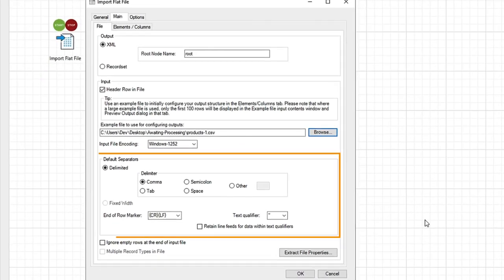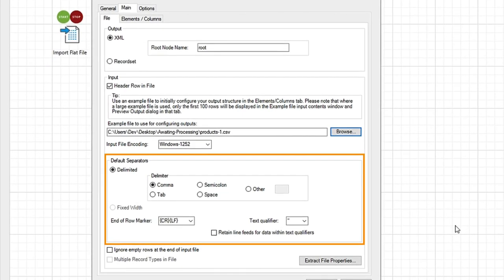The file we are using is comma delimited, with a standard carriage return line feed end marker. Ensure your chosen options are selected.